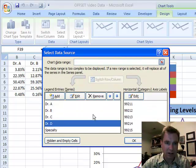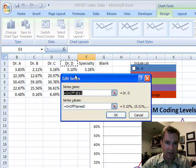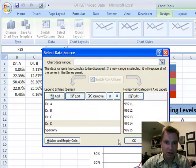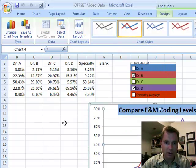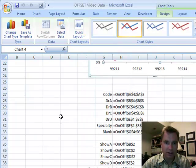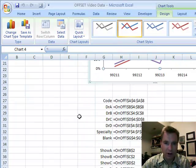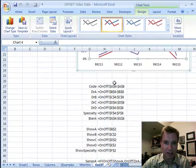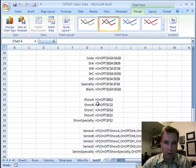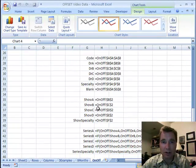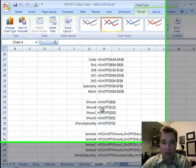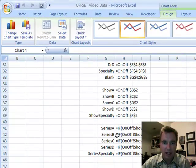And Dr. D, series values is series D. So, all I'm doing is defining where the data is coming from, and then show A, show B, show C. It's just that true and false thing that the checkbox is turning off.